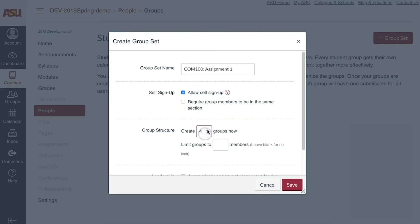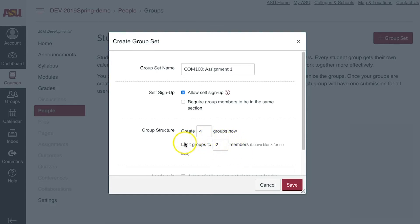Next, enter in how many different groups should be created. Under Limit Groups To, instructors can type in a maximum number of students who are able to join into one group.